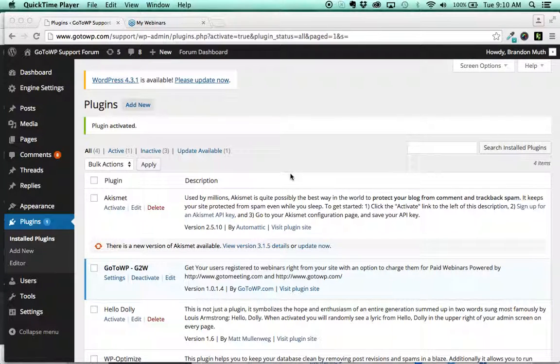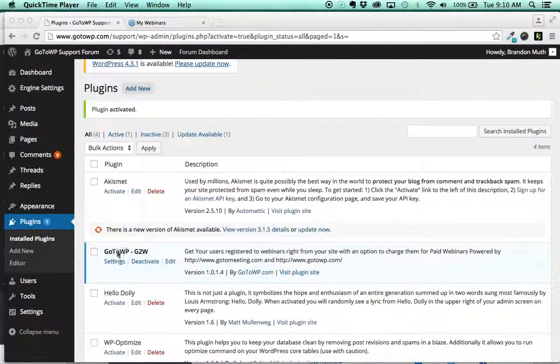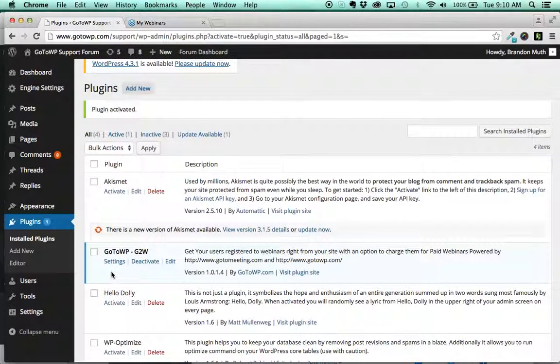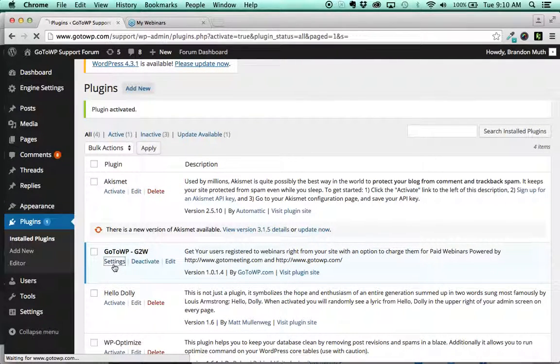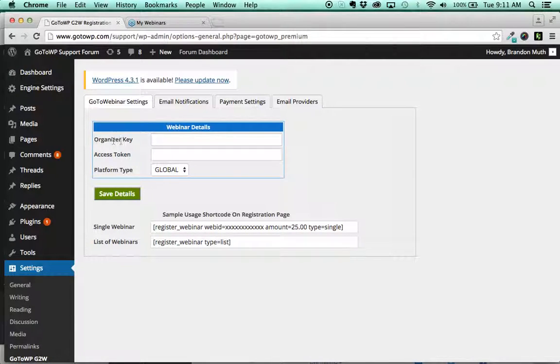All right, the next thing we're going to do is get the key and token for the plugin. So you'll click settings here and you'll notice it's asking for an organizer key and an access token.